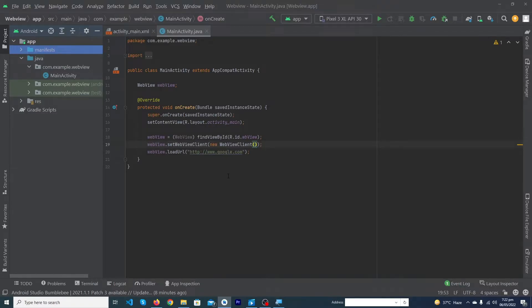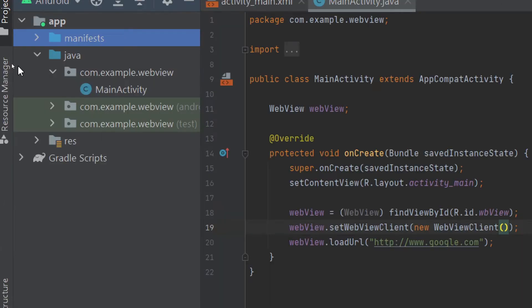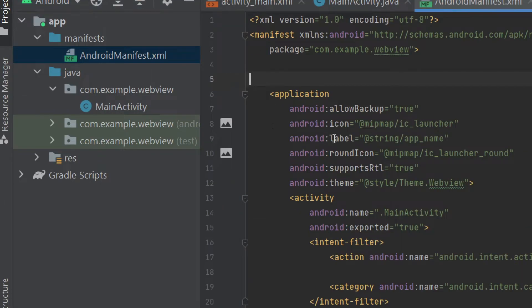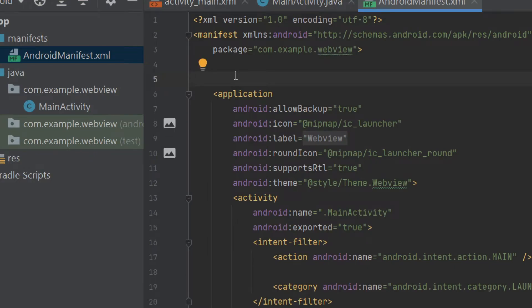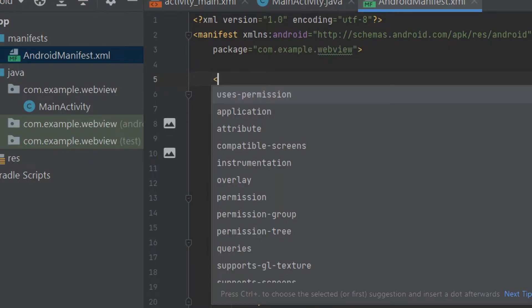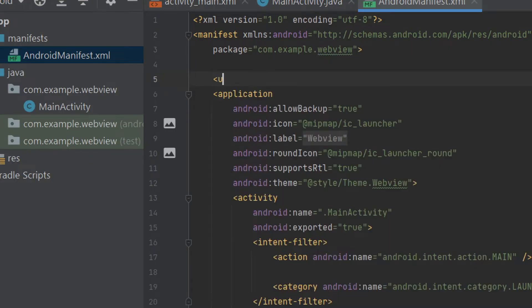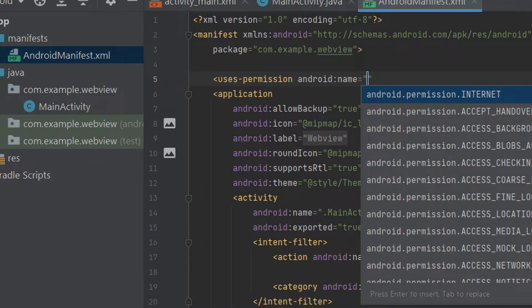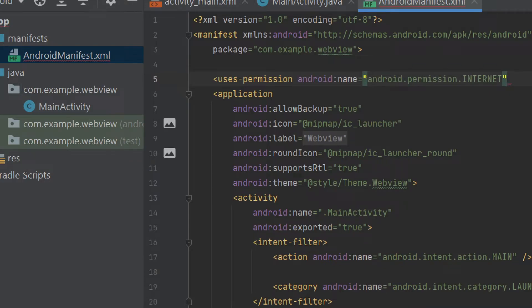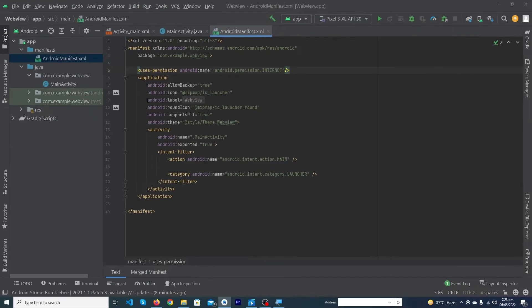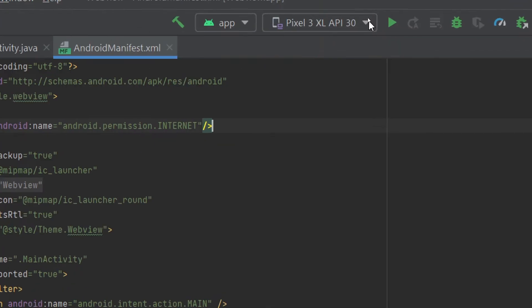To run this app you will need internet permission. To get internet permission from the user, open your manifest file, double click on it, and at this position you have to type uses-permission android:name equals internet and press forward slash. Our code has been completed, now let me just run the app so I can show you the output.